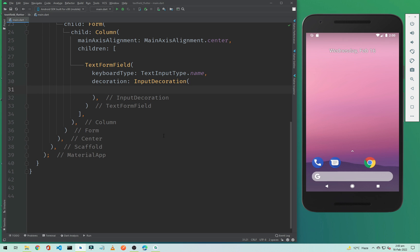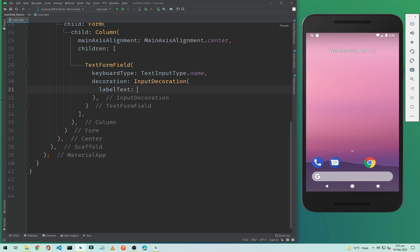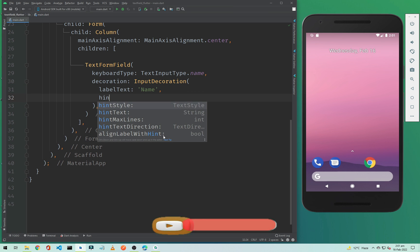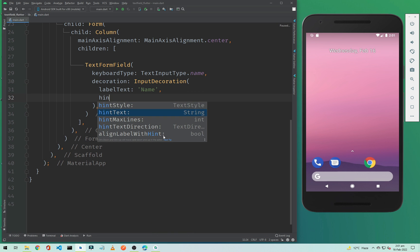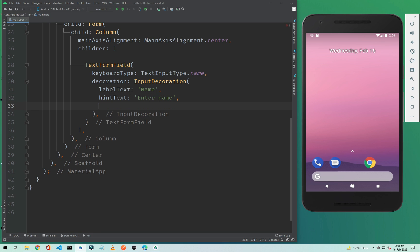Inside this InputDecoration, first we need to add a label, so the labelText will be 'Name'. Below that we will add a hintText and set it to 'Enter Name'.